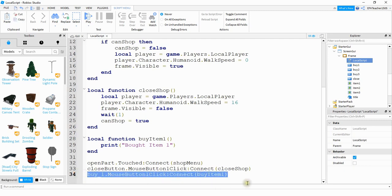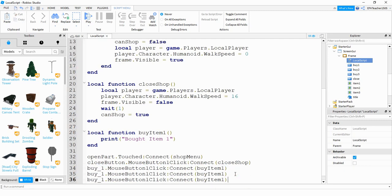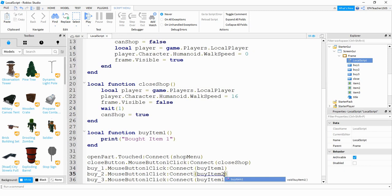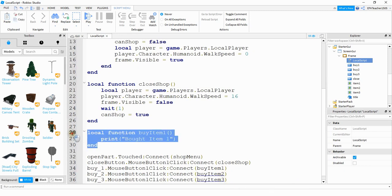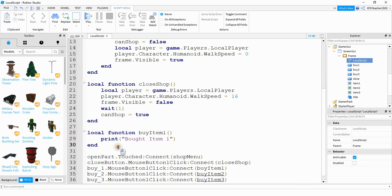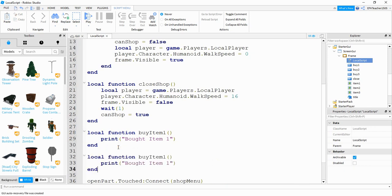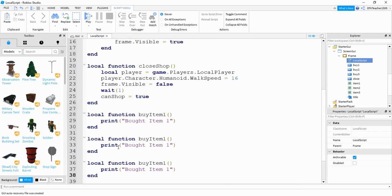Let's go and copy this two more times for the other buttons. So this will be number two, and number three. And then we'll change this one to number two, and number three. And then we'll just copy this function two more times. Number two, and number three, and then number two, and number three.